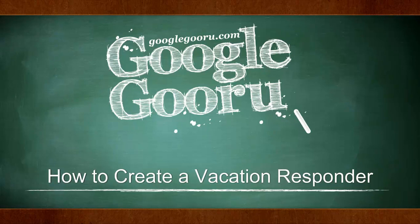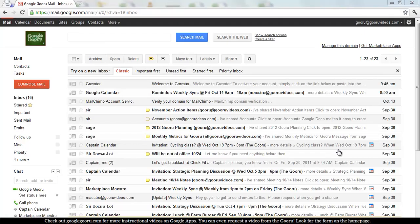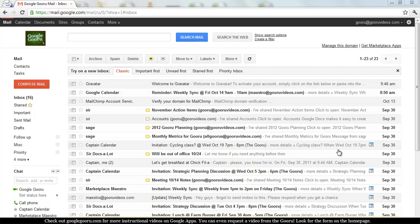Welcome back to Google Guru. If you haven't joined us before, just as a reminder, Google Guru is an informational video series where we'll teach you how to perform everything from basic to pretty advanced tasks in the world of Google Apps.